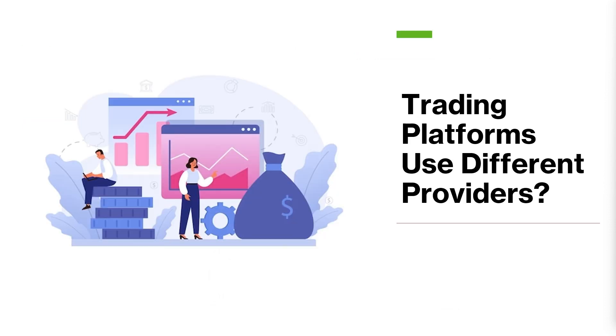Now different platforms and providers may use different sources for the data such as exchange data, market data, or aggregated data. Additionally, some platforms and providers may use proprietary algorithms to calculate and present the data, leading to further differences in the information that is presented.